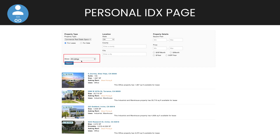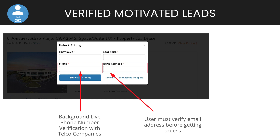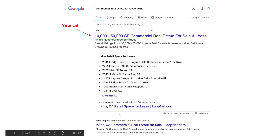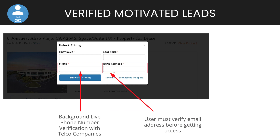Here's what your personal IDX page looks like. I've selected all listings and it's showing all the listings in a region of California. A viewer can come, click on a listing, and as soon as they try to view more information, you can capture their contact information. The Digsy personal IDX verifies in the background that the phone number is active using telecom companies, and the user must also verify their email address. That way, when you get notified of a lead, you know they're serious and motivated — you don't waste time on junk entries.